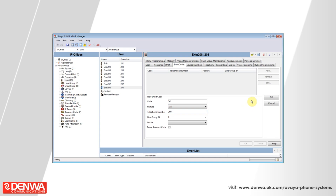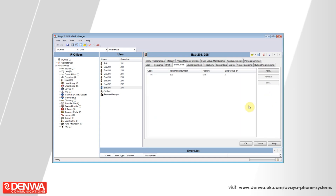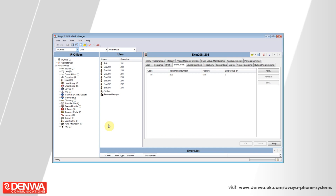Once we're happy with the destination, hit OK. Hit OK again in the bottom right hand corner of the screen. Then hit the Save icon in the upper left hand corner of the screen. Once your changes are saved, as soon as that phone is taken off hook or the speakerphone is activated, the phone will immediately call the number specified without giving the user any opportunity to dial any other number. So there's no risk of the phone being abused to ring numbers that you wouldn't ordinarily allow.